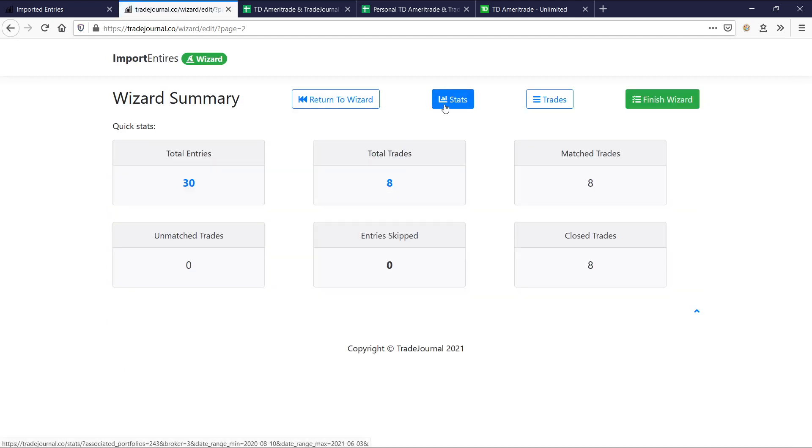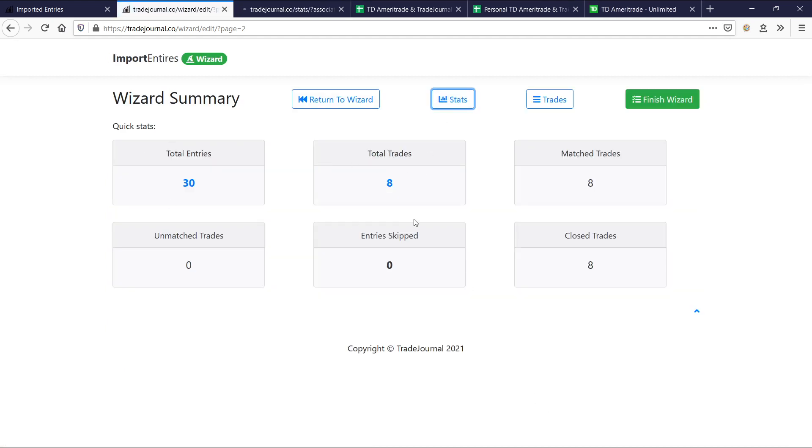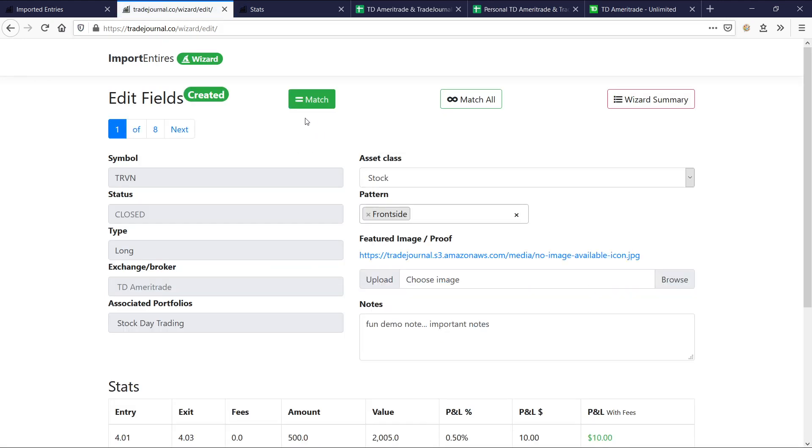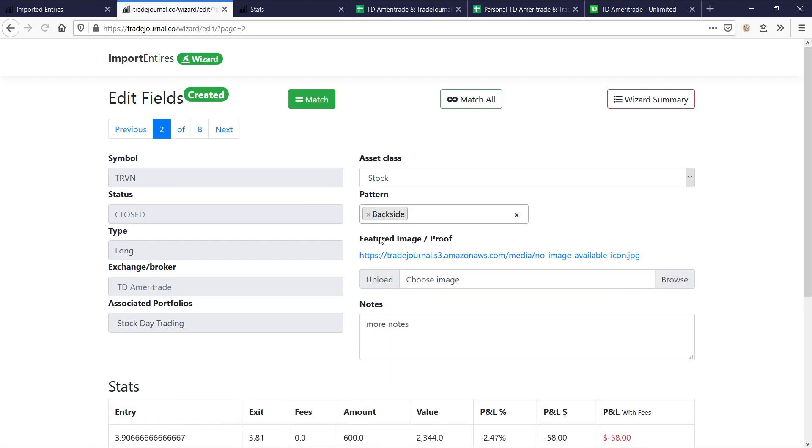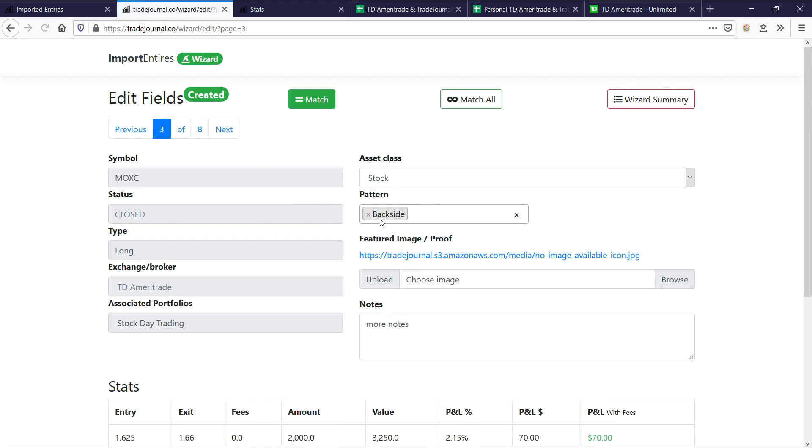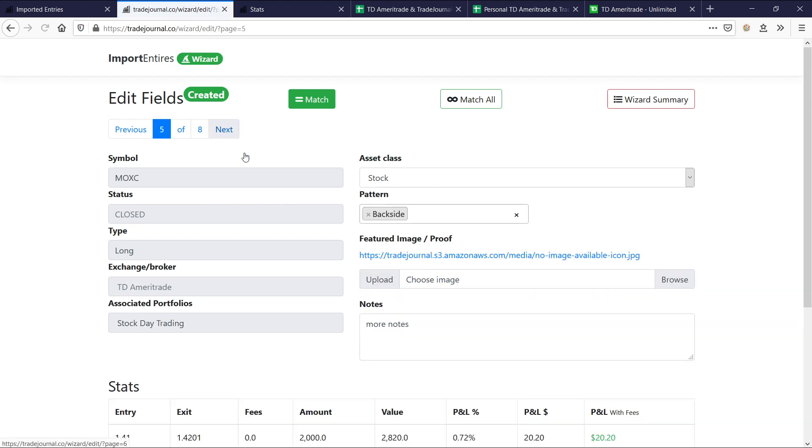And now you can go to your stats and view the stats that all these trades pertain to. But what we actually want to do first is just kind of go back to the wizard to review here. So remember, this is the first trade we entered, fun demo note. And watch this. The second one is going to have that backside. And watch the third one. What's it going to have? Take a wild guess. It's going to also have the backside. That's right. So more notes, backside, third one. These are all using the backside more notes because we clicked match all.